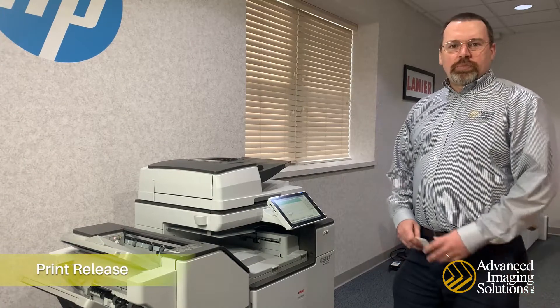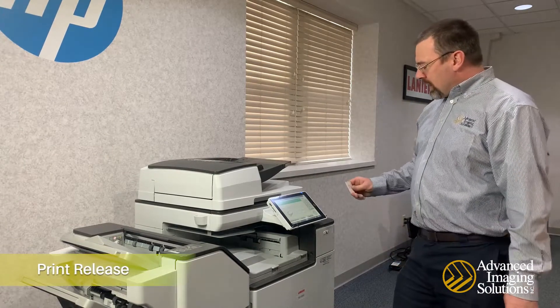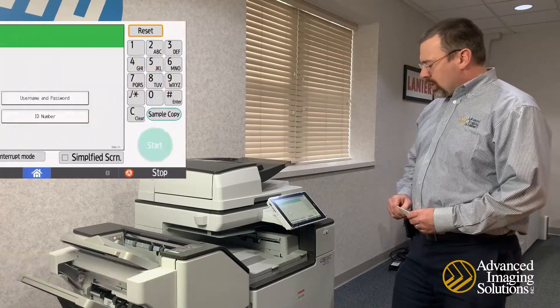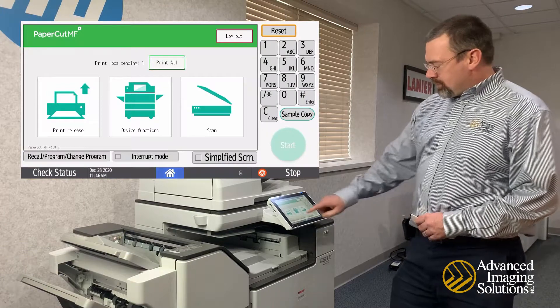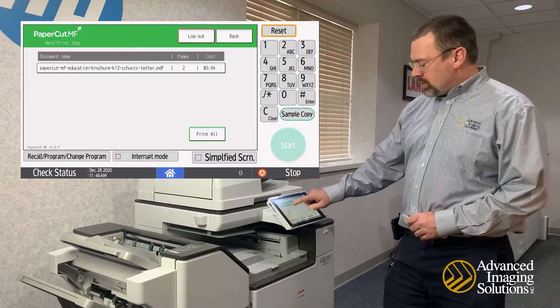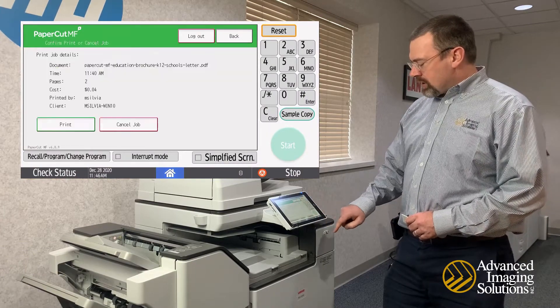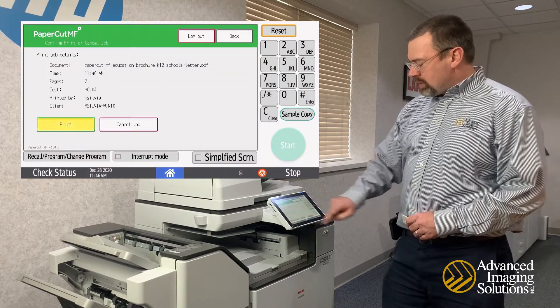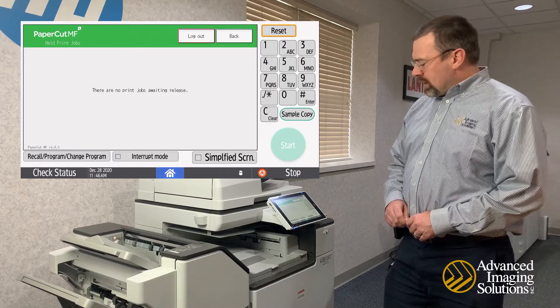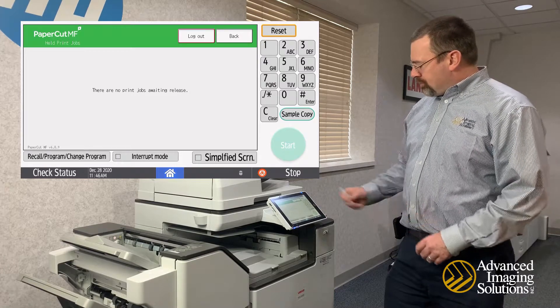Once you've printed your job, walk up to any copier and log in. Go to Print Release, select your job, and hit Print — it'll come out.